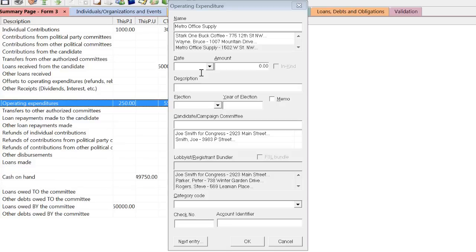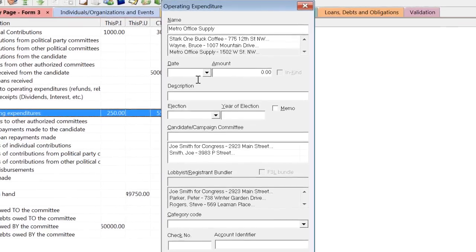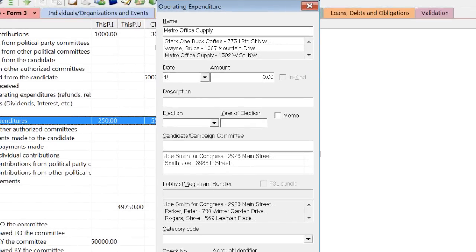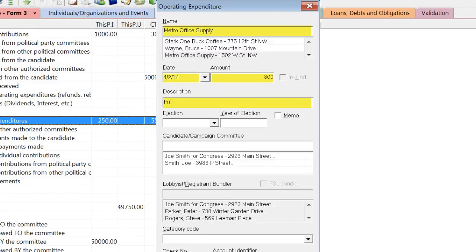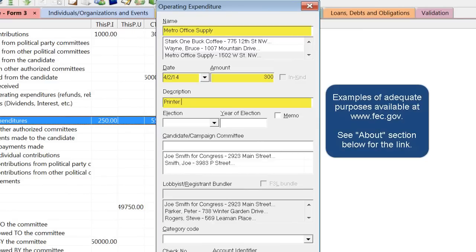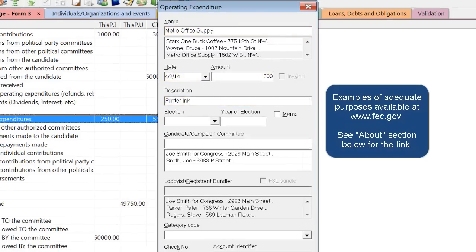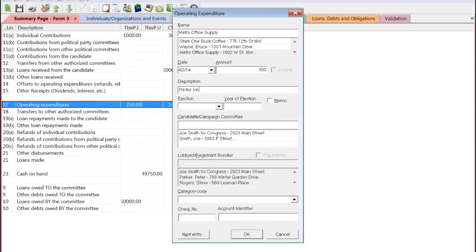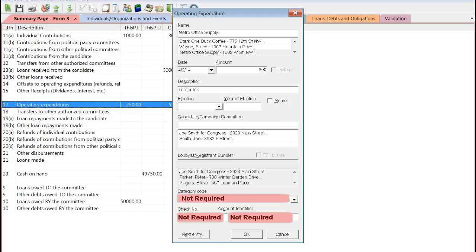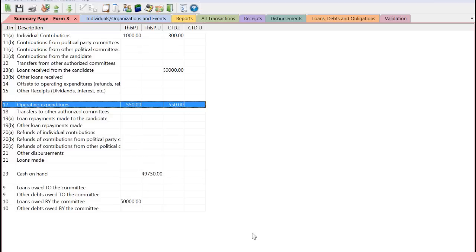Once you've selected or created the contact, you can fill in the required fields. For operating expenditures, those fields are Name, Date, Amount, and Purpose. For the purpose, make sure to be as descriptive as possible. Please note, the category code is not required. The check number and account identifier boxes are for internal bookkeeping purposes and do not appear on the face of the report. When you're done, click OK.